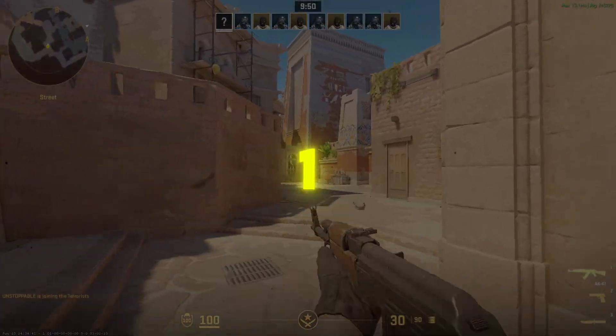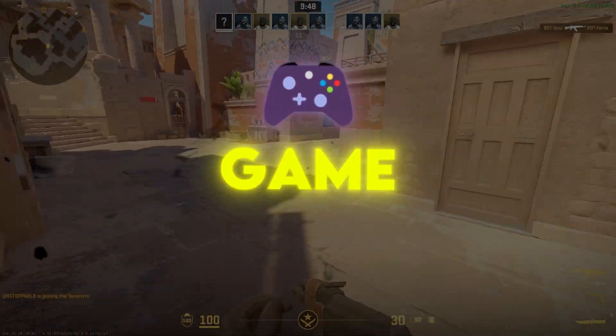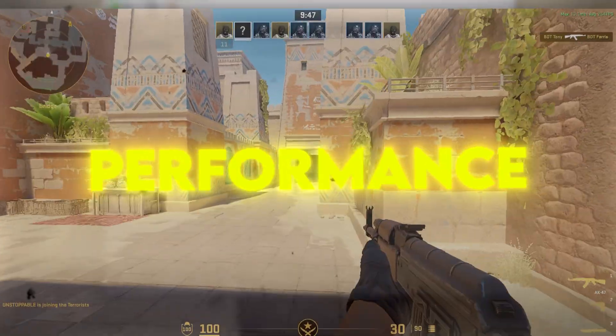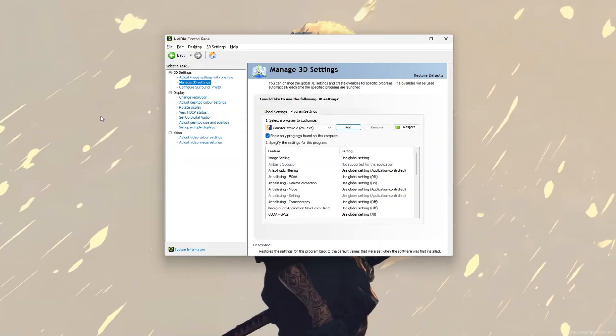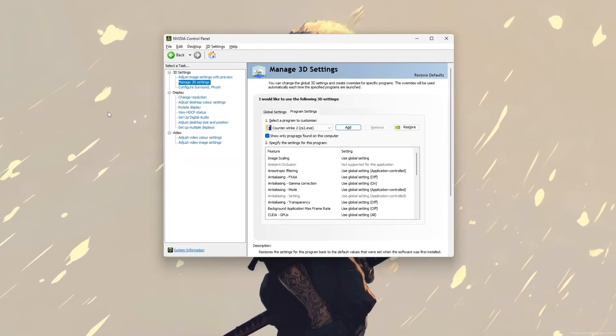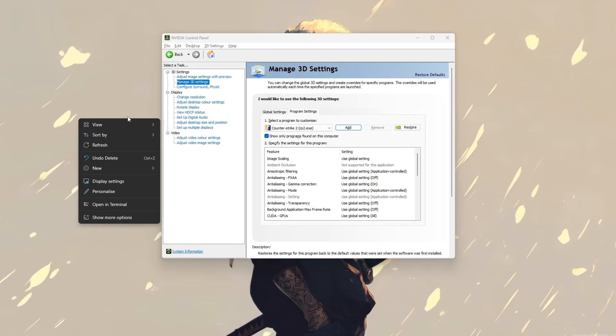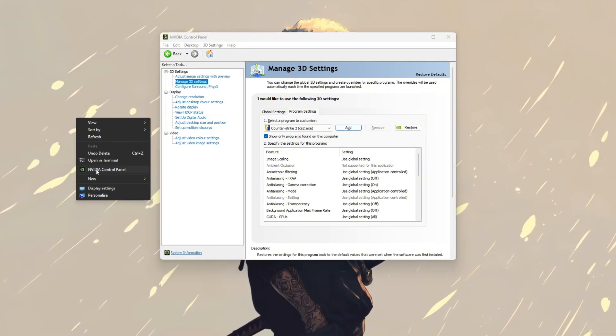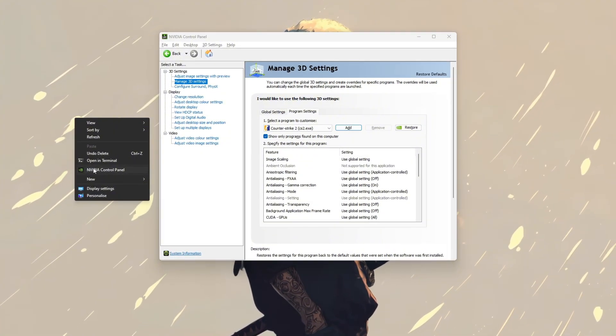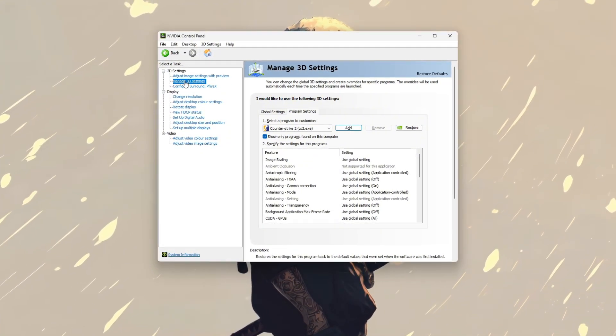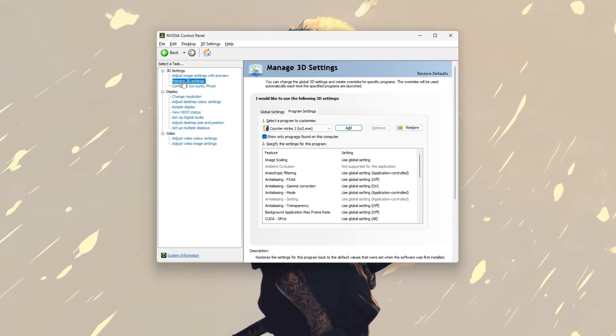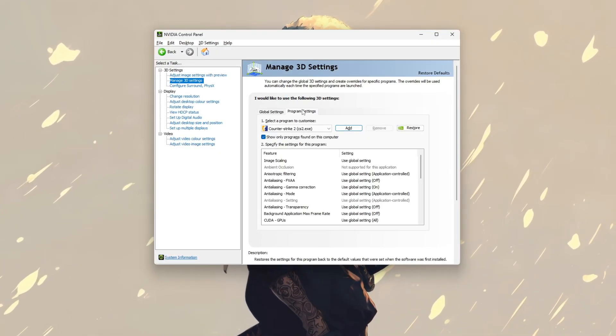Step 1: Set CS2 game on high performance. Say CS2 for high performance using your GPU. Start by right-clicking your desktop and opening the NVIDIA control panel. Next, go to manage 3D settings and click on the program settings tab.